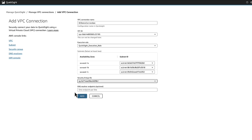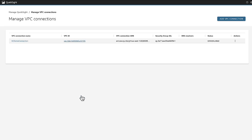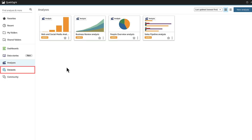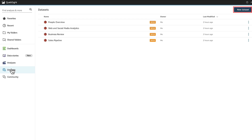Choose the security group ID of the QuickSight security group that you created, then choose Add. It might take a few minutes for the creation of the VPC connection to complete. Finally, use the VPC connection to create a new QuickSight dataset. In the navigation pane of the QuickSight console, choose Datasets and then New Dataset.